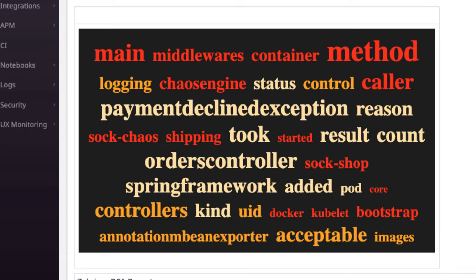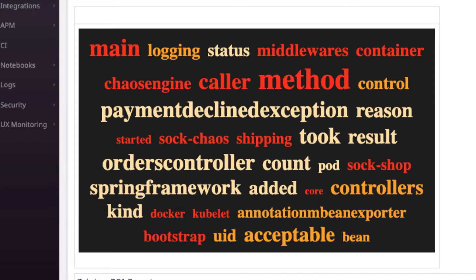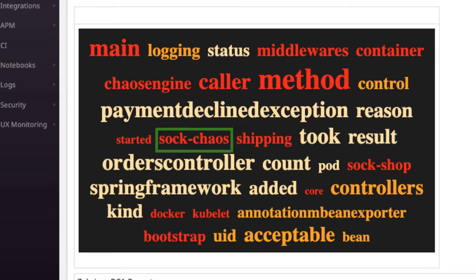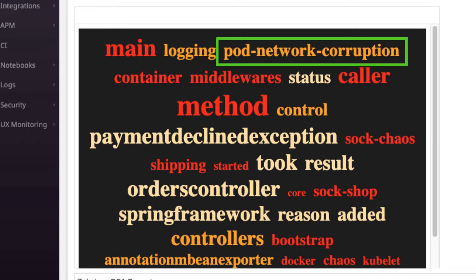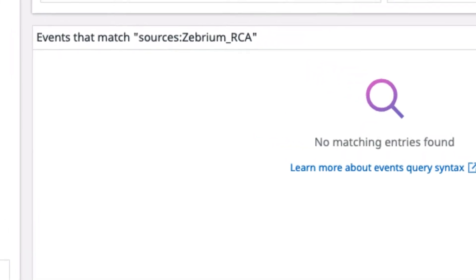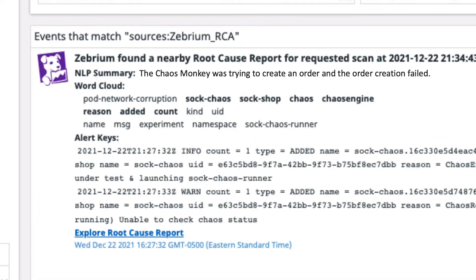Look at how a few relevant terms quickly bubble up. Chaos Engine and Sock Chaos just appeared, and now pod network corruption. Soon after, this panel shows that Zebra has just generated a root cause report.